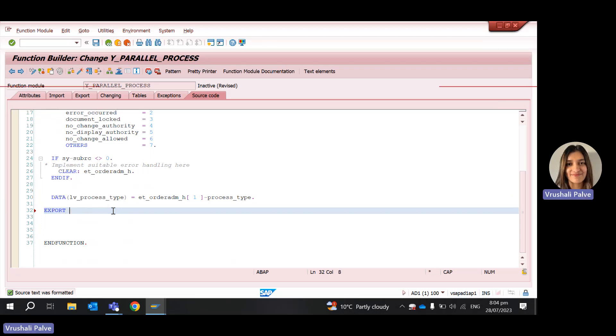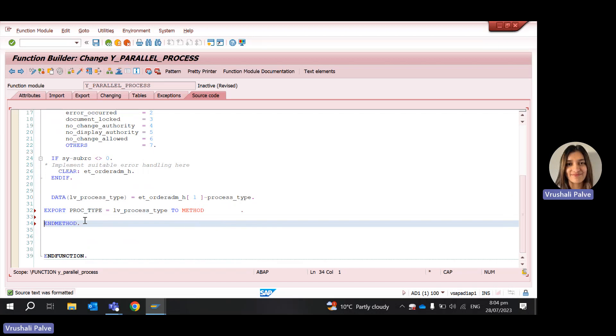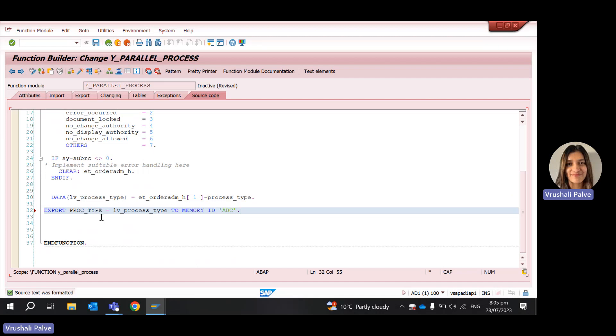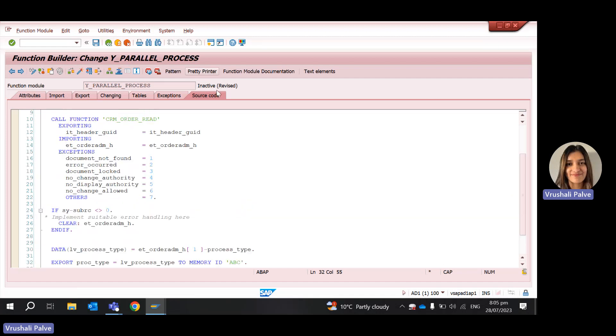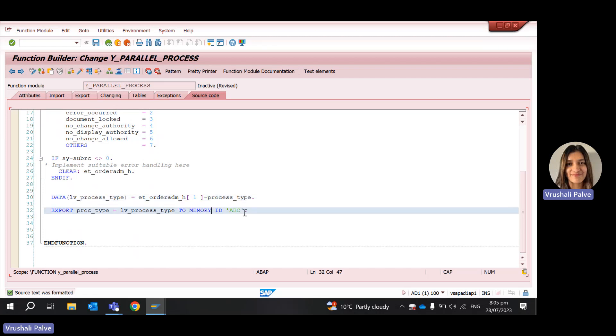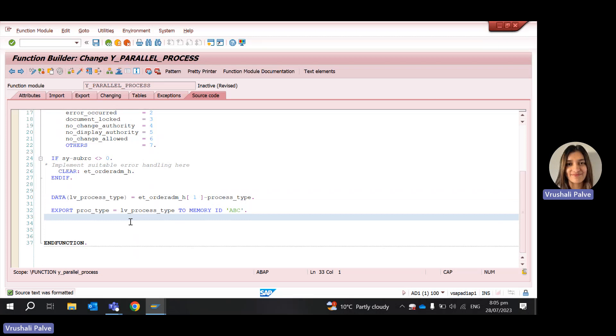So what I'm going to do is just take this process type and export it. Export process type equal to LV process type to memory ID ABC just for testing purposes only. So what I've done is in my first session, I've come in, I've gotten the process type and I've exported it to this memory ID. So ideally, now the process type that whatever I have in my first session should also be available to me in my second and third sessions and subsequent.